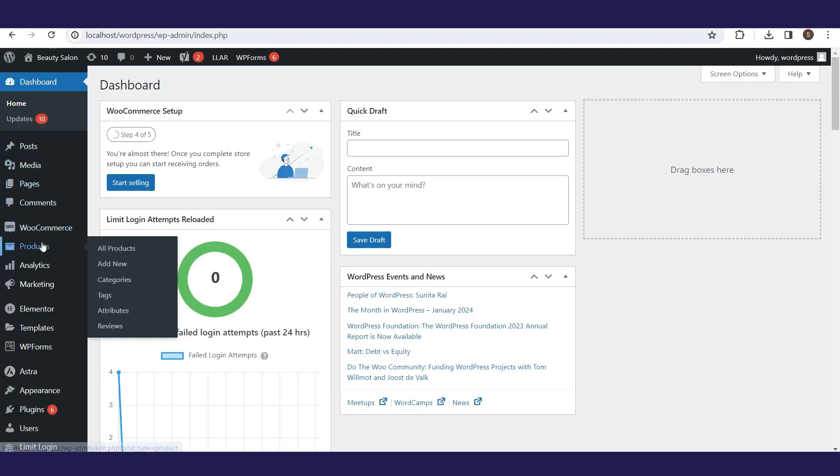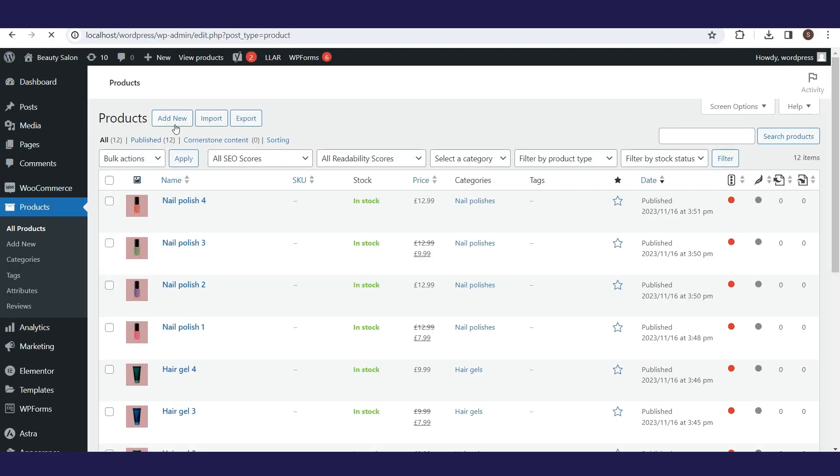Within the product section, select the All Products option. Then click on Export.